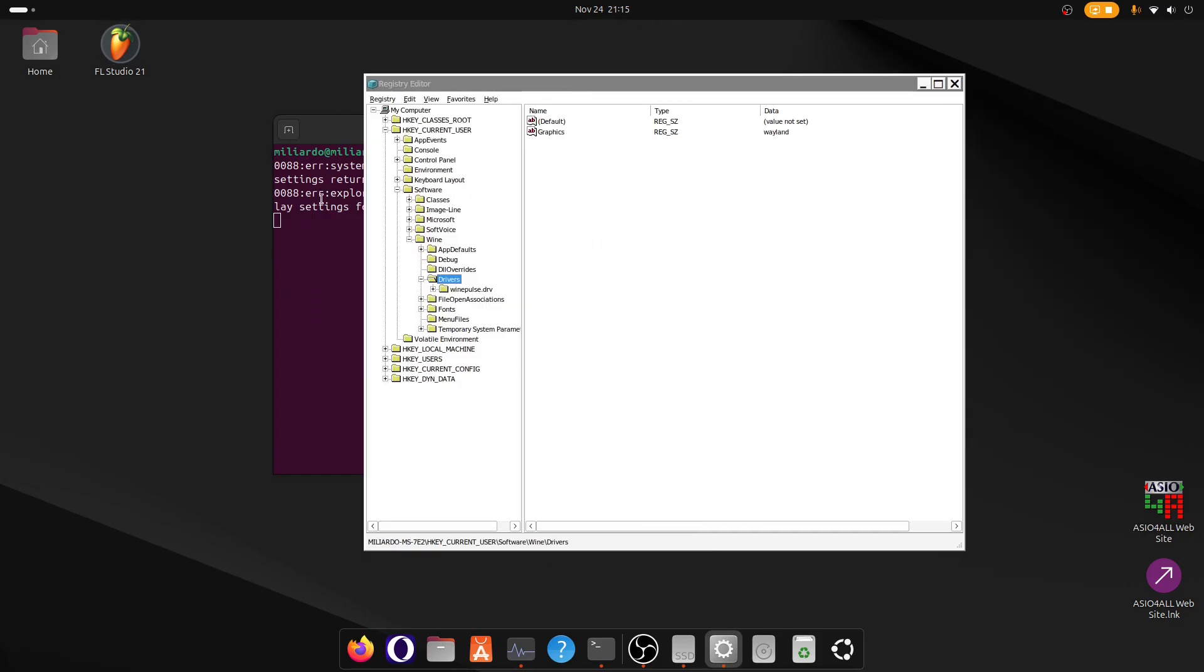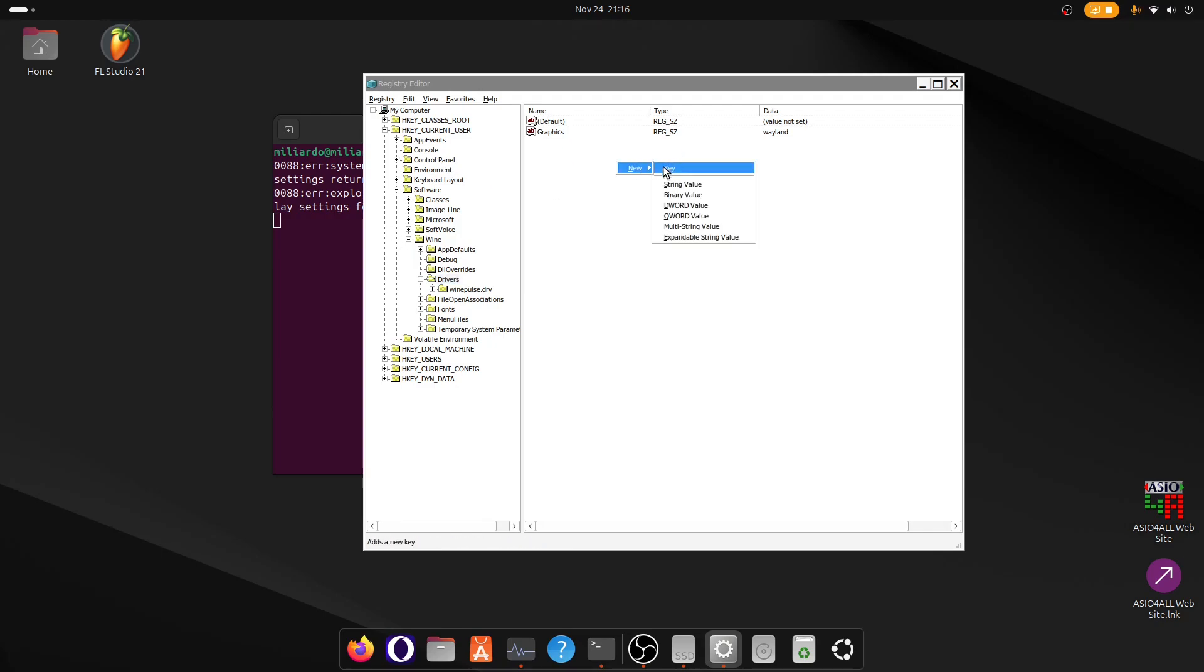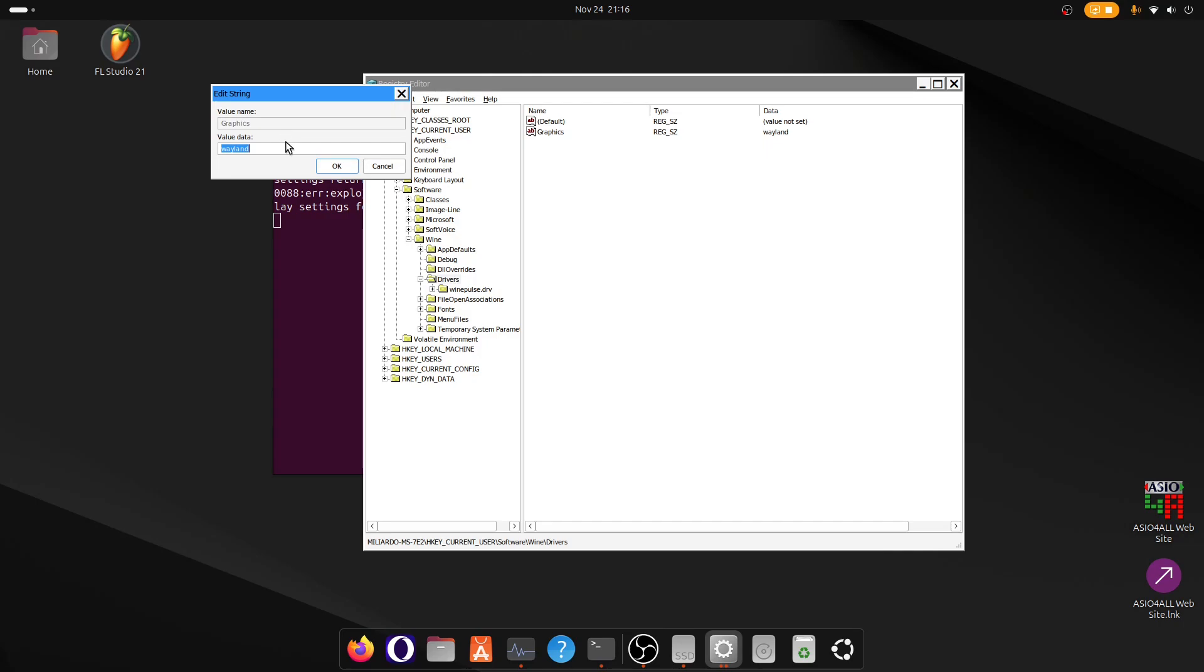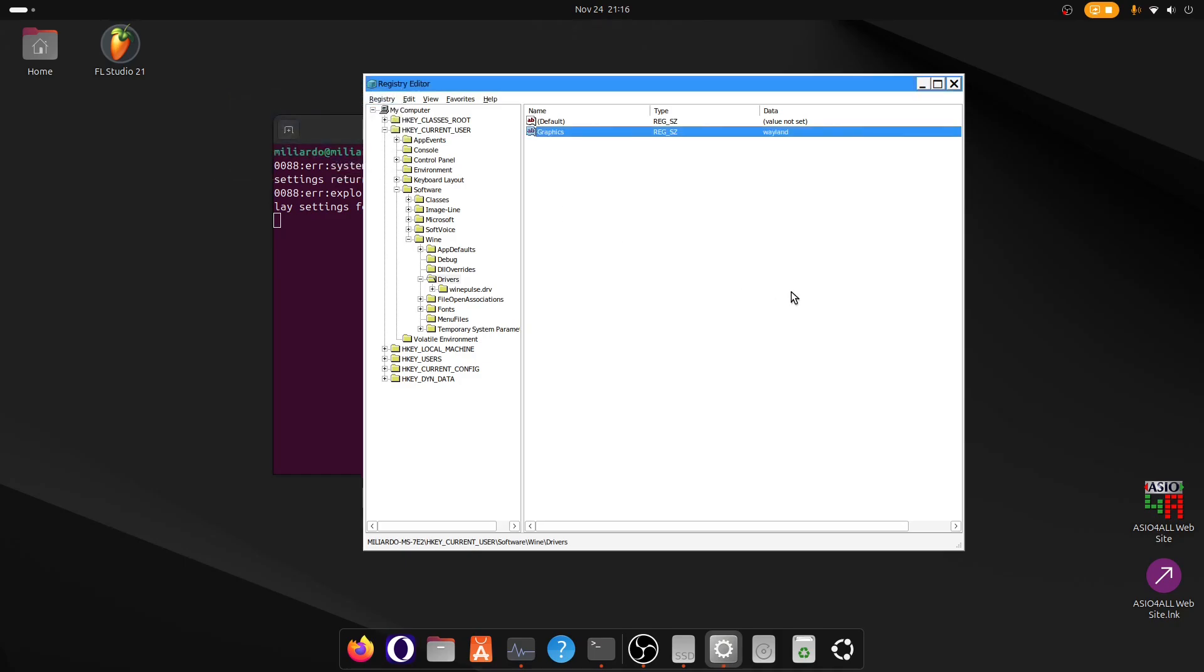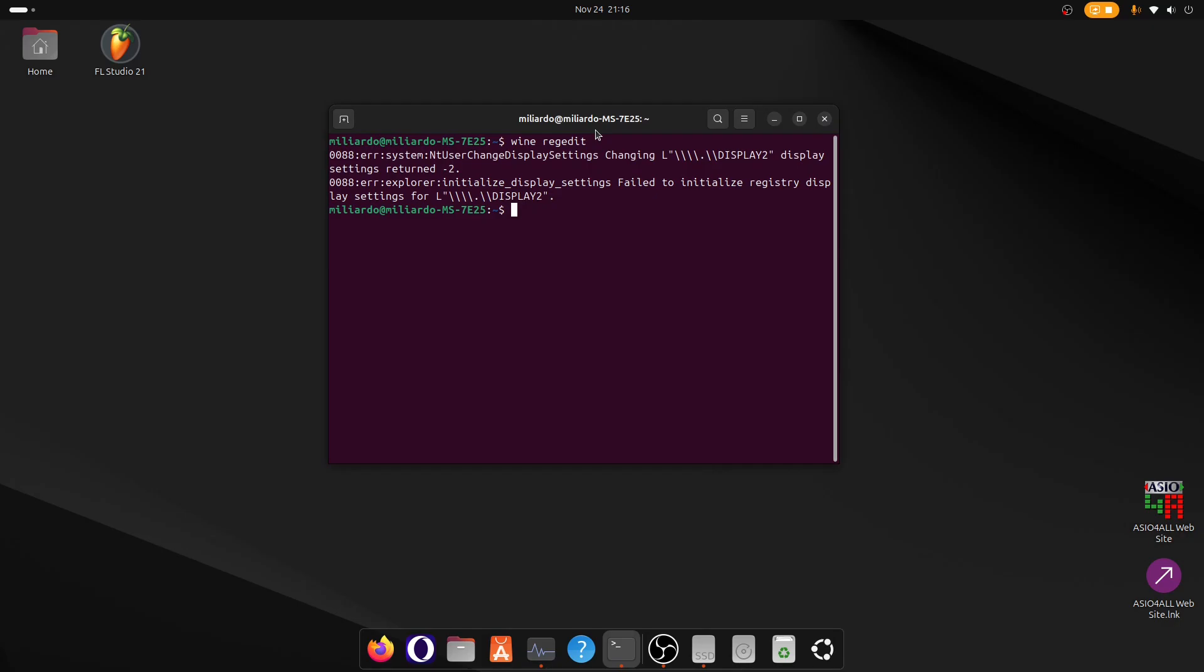So now that you're in Regedit, to enable the Wayland driver you have to open HKCurrentUser, Software, Wine, Drivers, and under Drivers you have to add a new string value called Graphics. And you have to set value to Wayland. After you do that, you click OK, you can close everything and Wine will now work on Wayland.